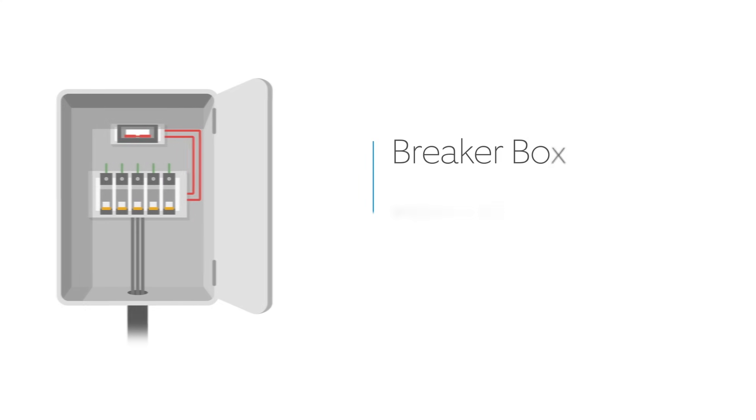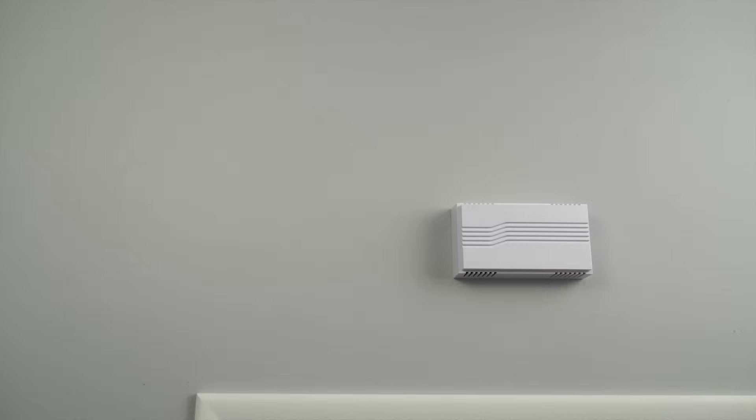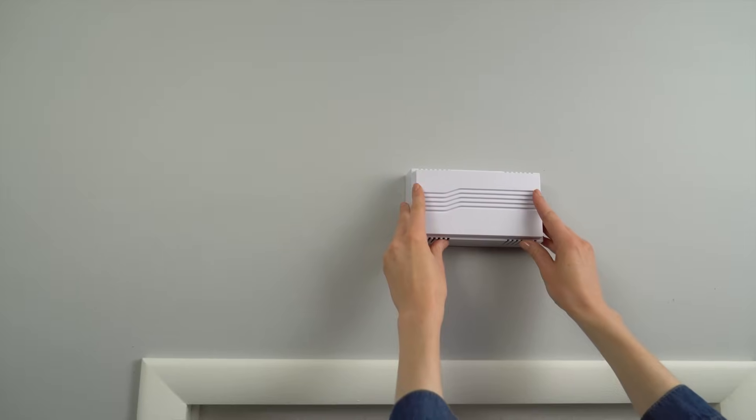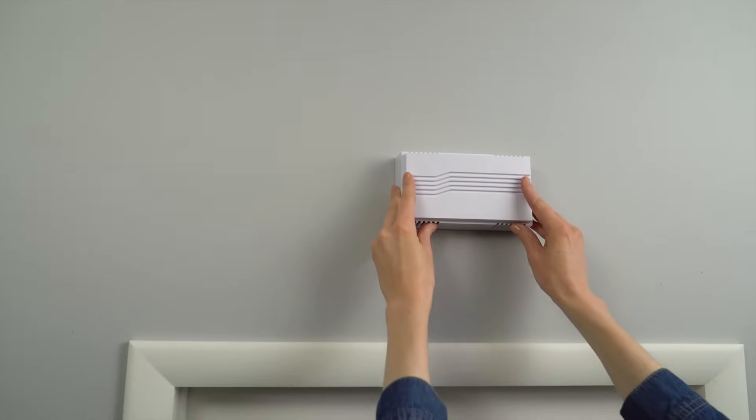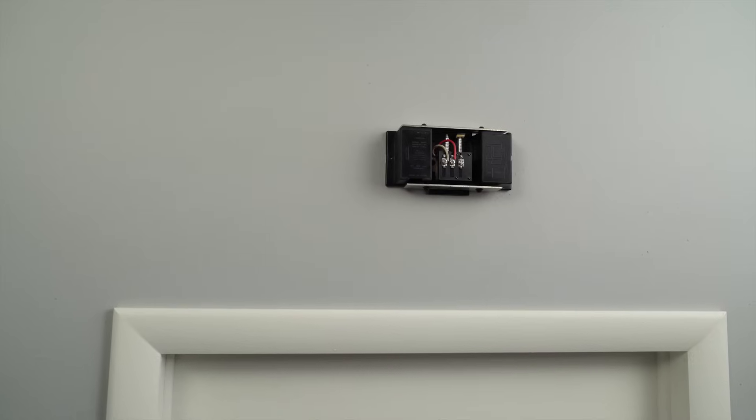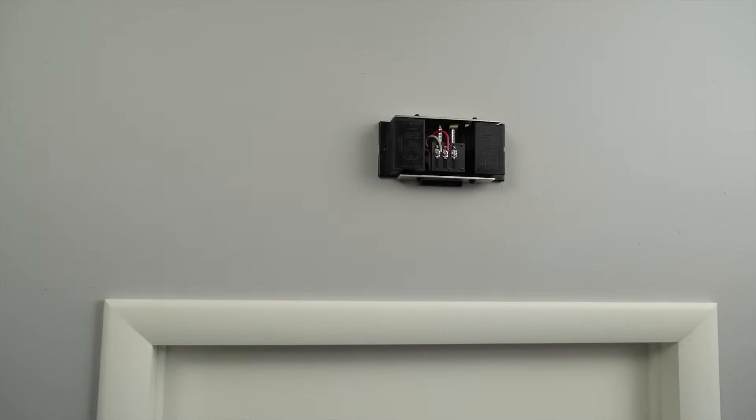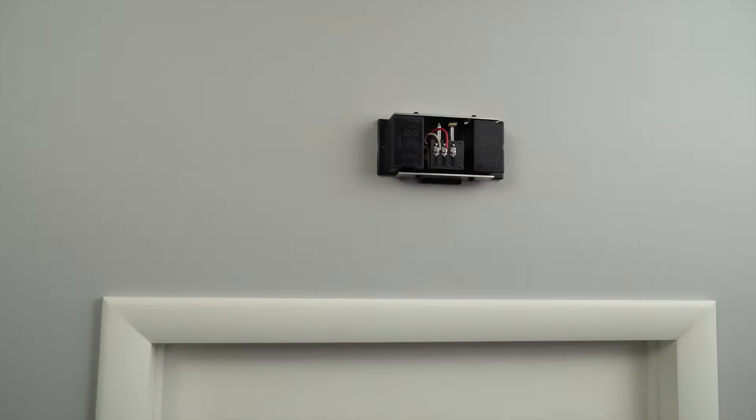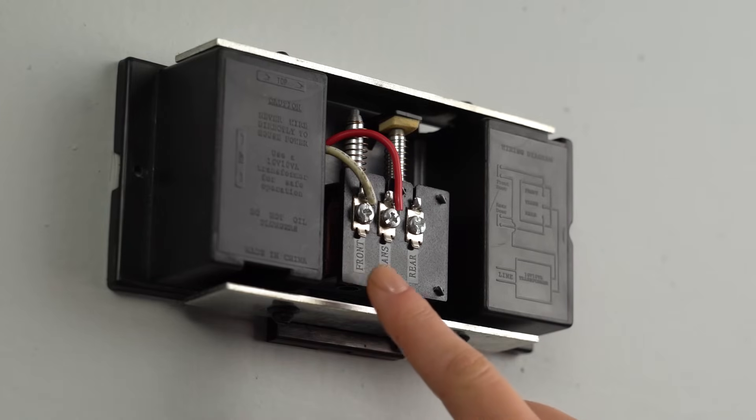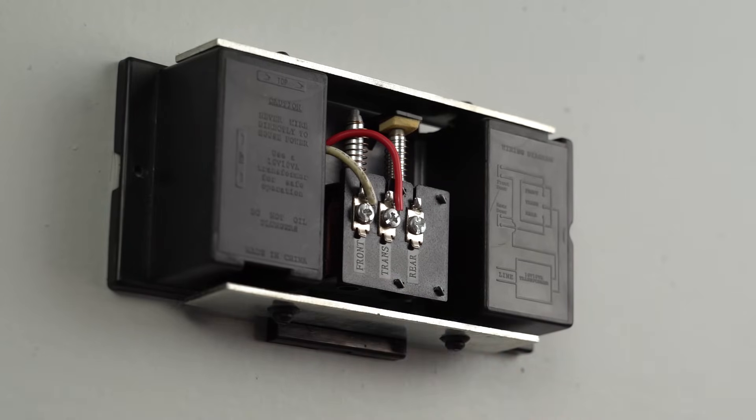First, shut off the power to your doorbell at the breaker. Then locate your internal doorbell and remove the cover. Look for two wires on your internal doorbell. If there are more than two, look for a wire labeled Front and one labeled Transformer.